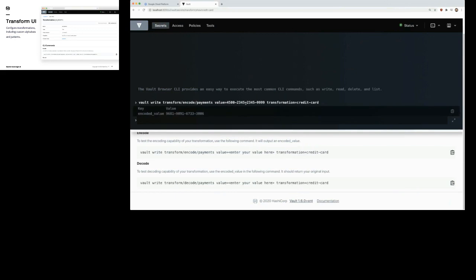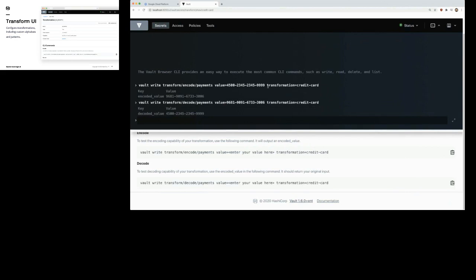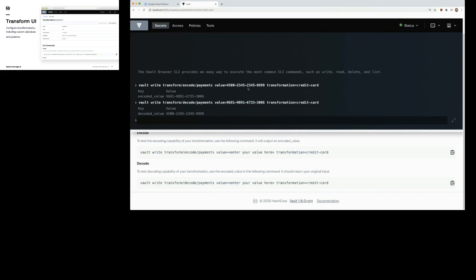Right now you might have a real raw credit card sitting in a database somewhere. You can use this Transform Secret Engine to actually encrypt that data so the number looks different but it's not the real credit card number. When you want to actually interact with that data, you can decode it — we run this process in reverse with the encoded credit card number and get back the original credit card value. This is super powerful if you want to protect PII data — you're literally only a SQL injection attack away from someone dumping your database if you're not securing it properly.